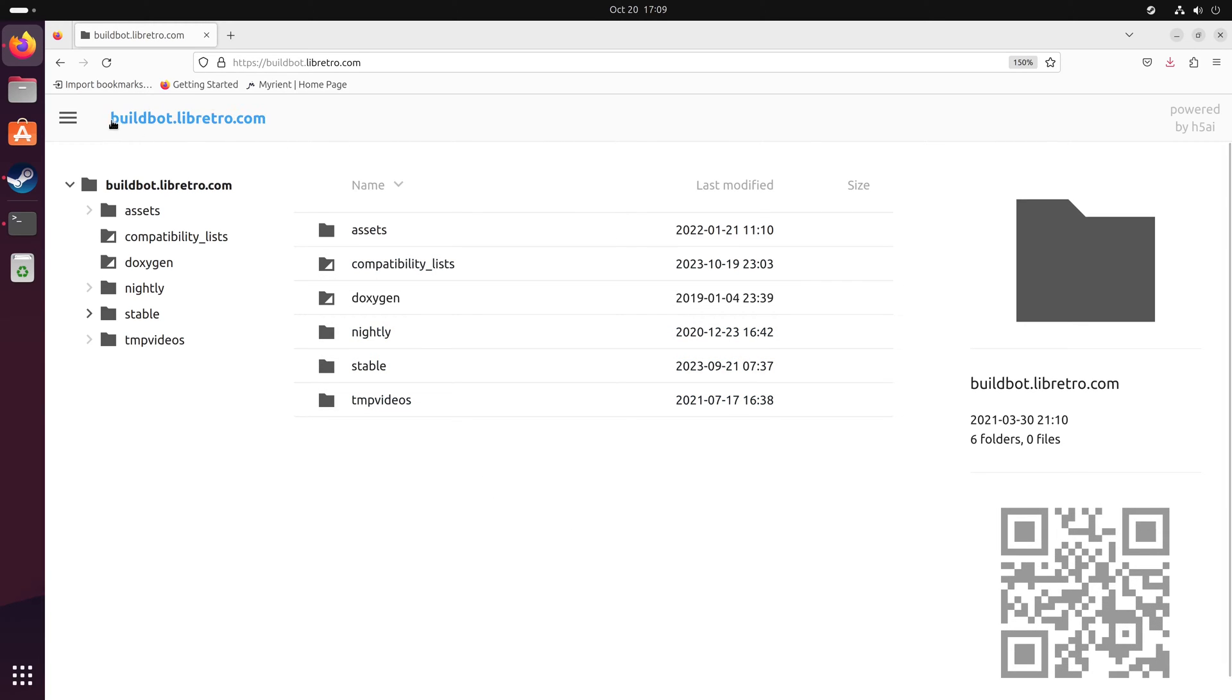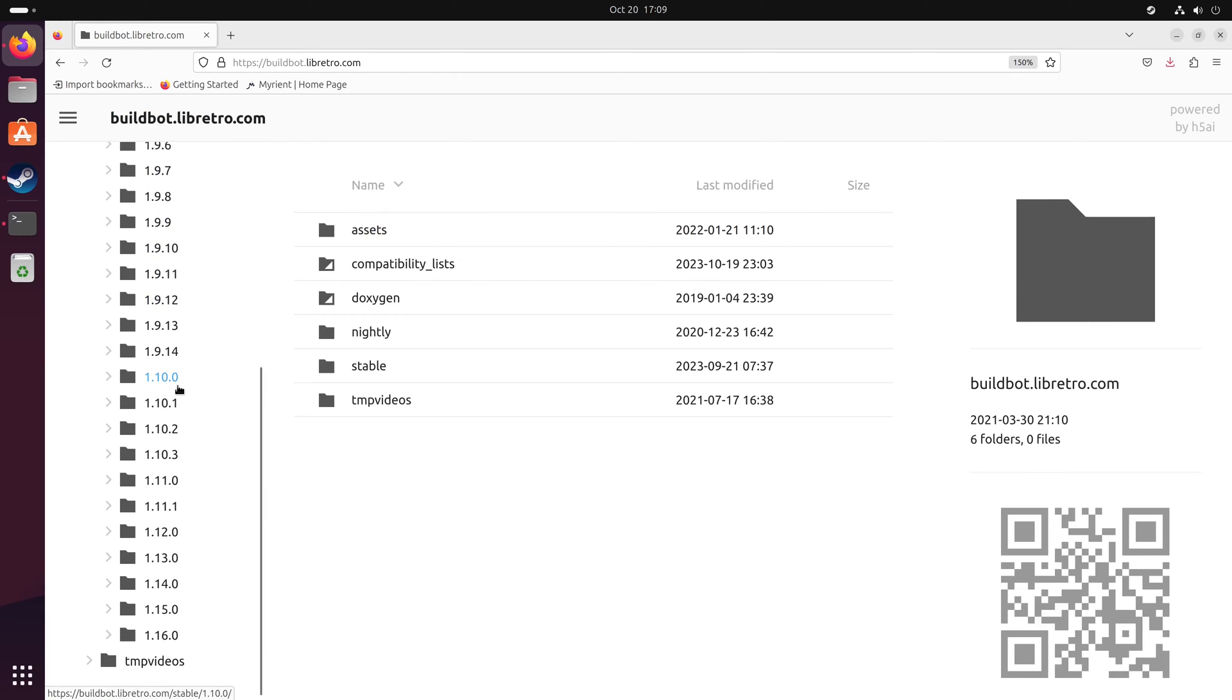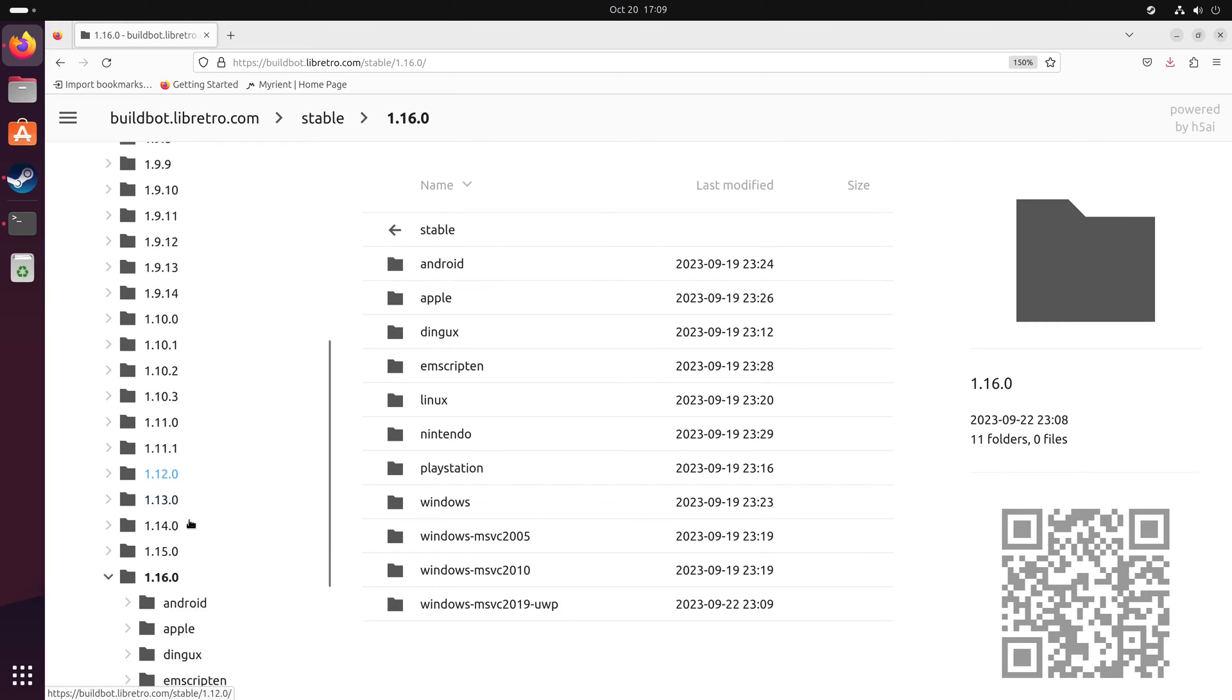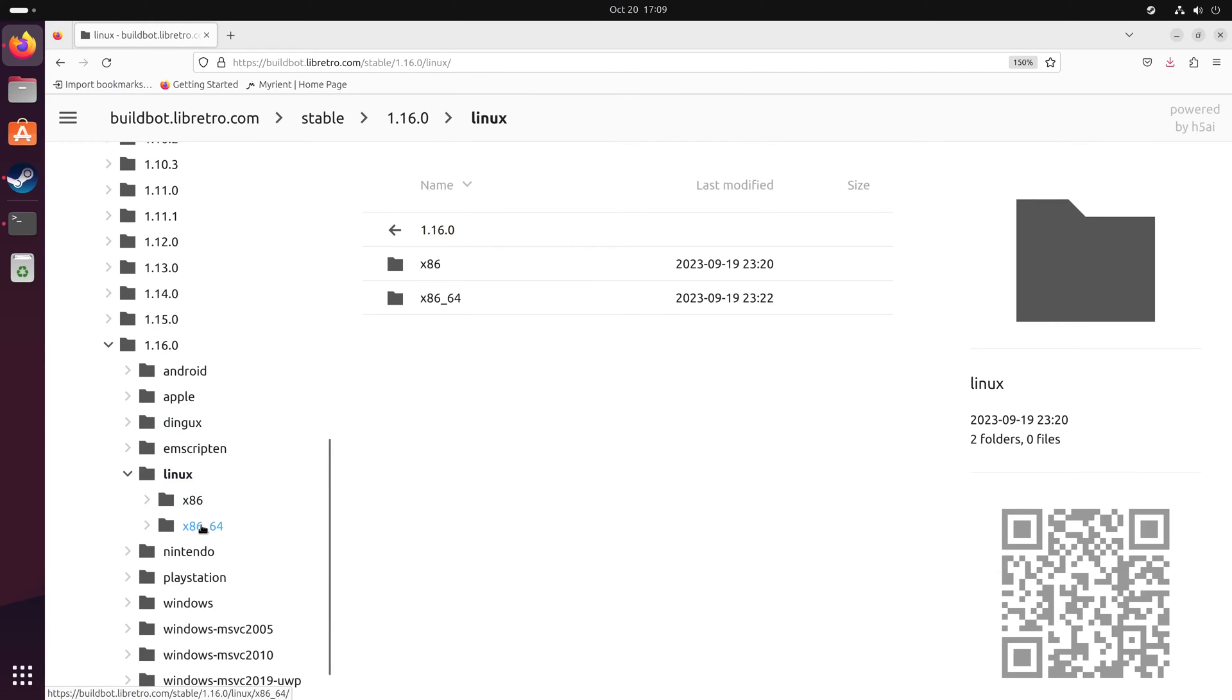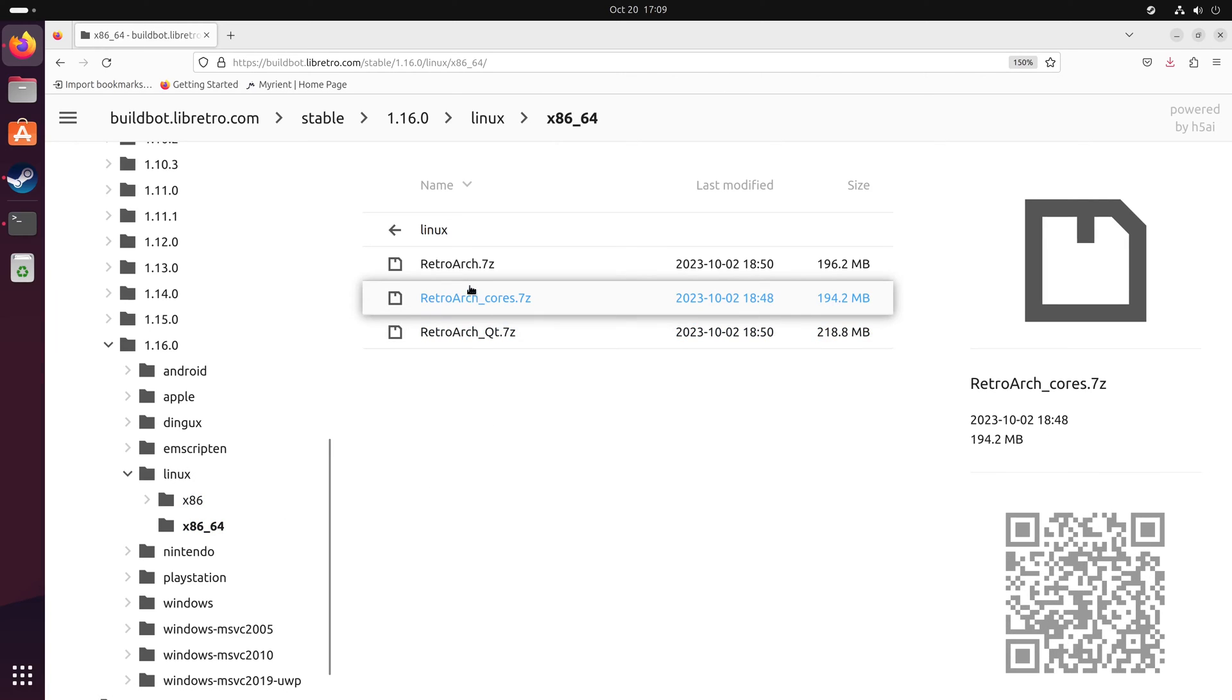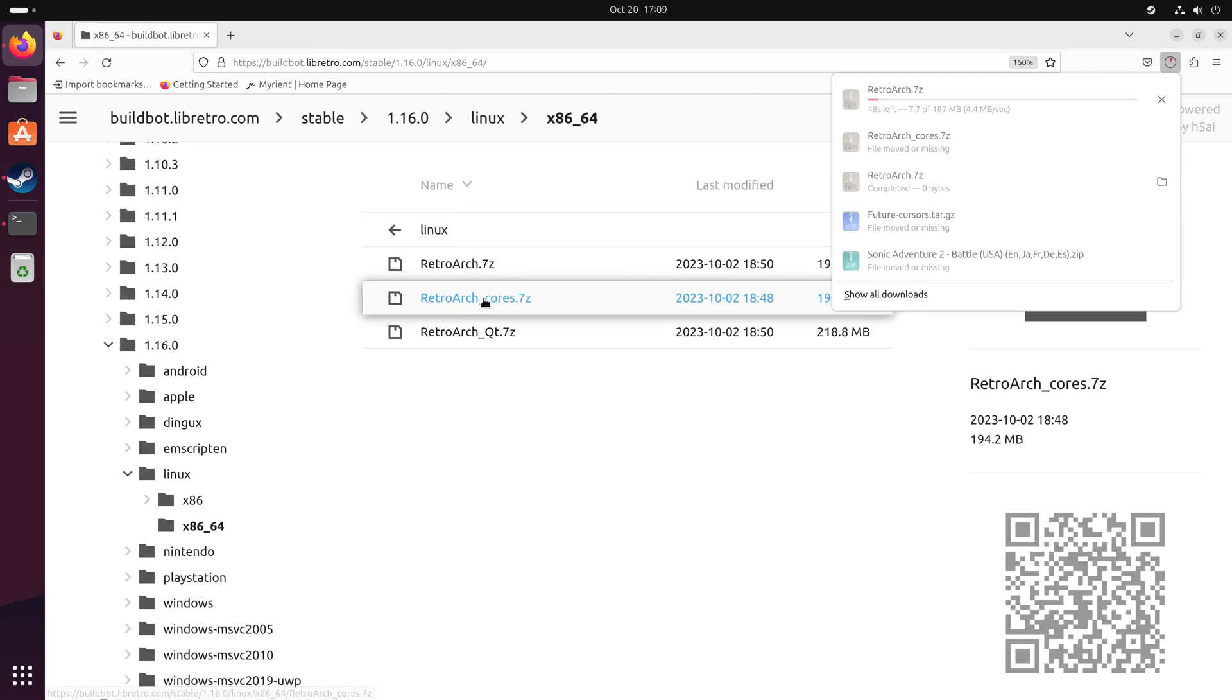To do this, go to buildbot.libretro.com, then go to stable and scroll down to the latest release. In this case it's 1.16. Then go to Linux, 8664, and download the retroarch.7zip files.